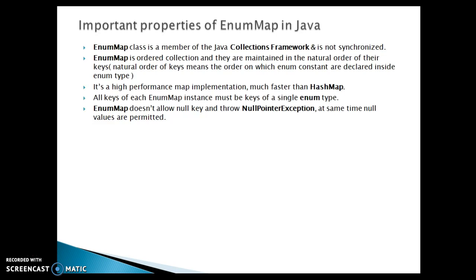All keys of each EnumMap instance must be keys of a single enum type. Basically in EnumMap, keys you can use as an enum and all the keys should come from a single enum type.